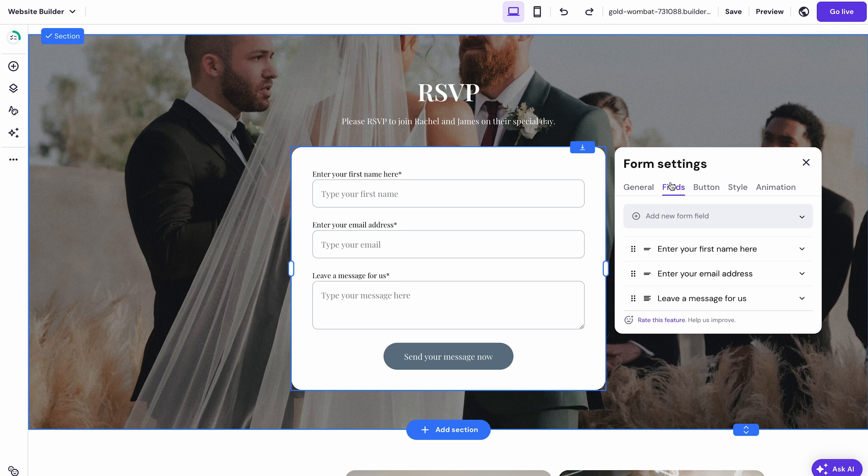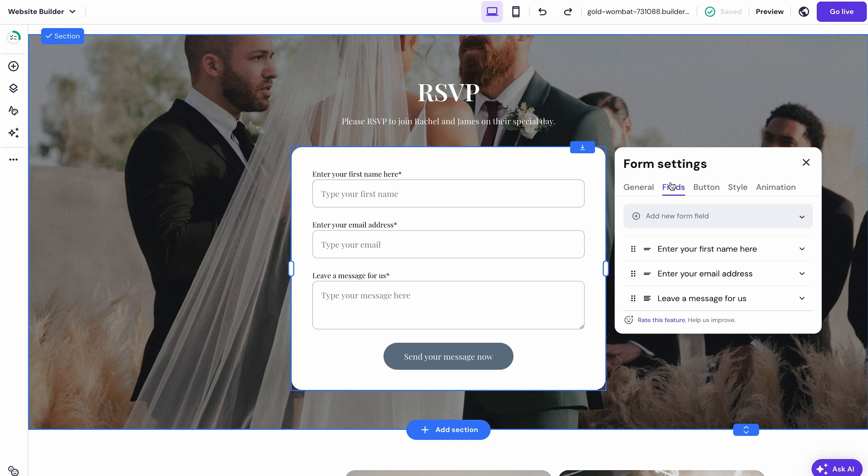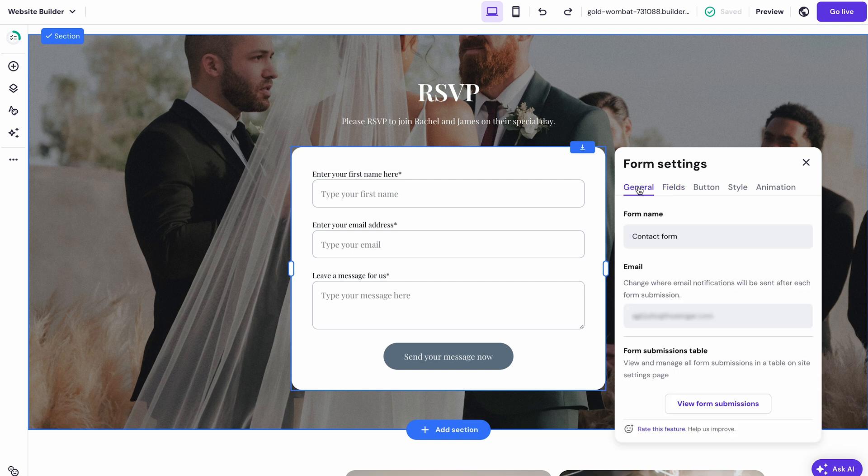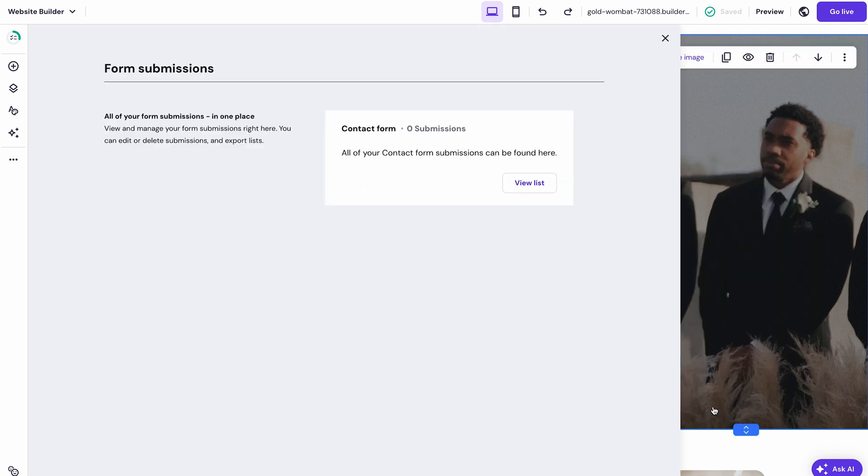Once your website goes live keep an eye on your inbox. You'll get an email for every new RSVP. And if you want to see all the responses together just click this button right here. From there you can export all the info you need as a CSV file and you can easily delete any responses you don't want to keep. Simple as that.